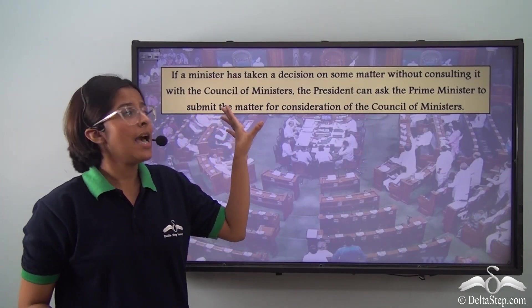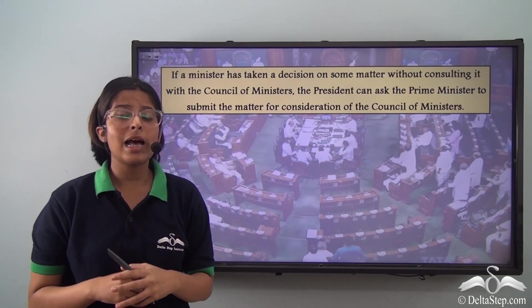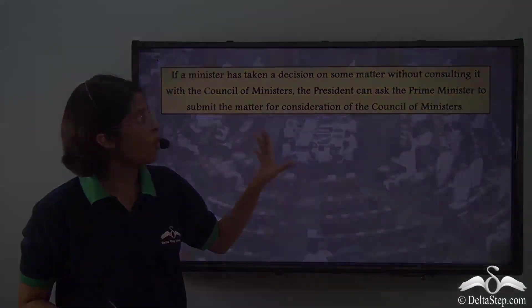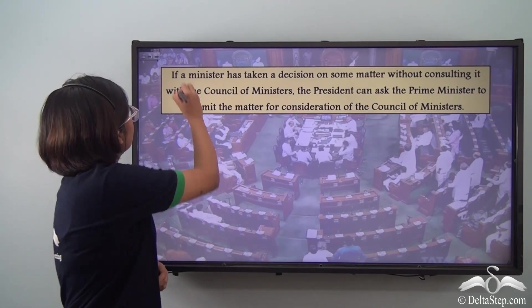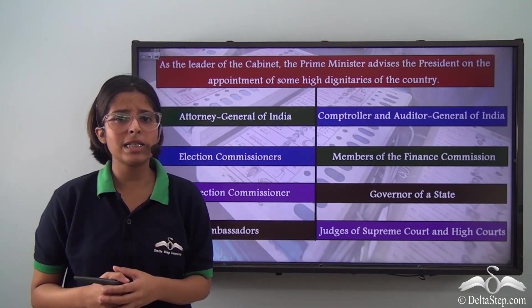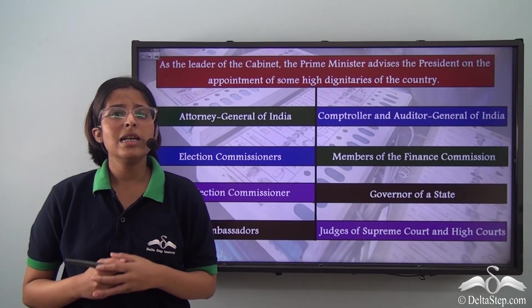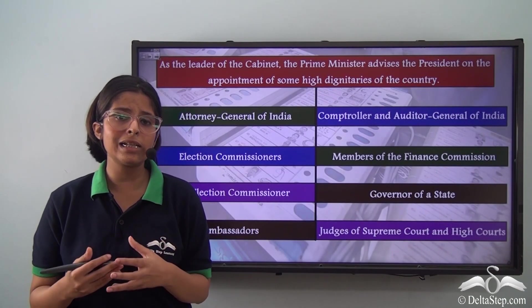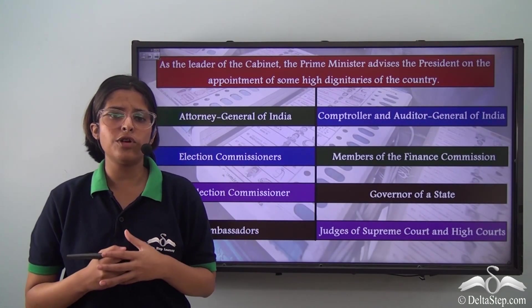If a Minister has taken a decision on some matter without consulting the Council of Ministers, the President can ask the Prime Minister to submit the matter for consideration of the Council of Ministers. We also know that the President appoints certain high dignitaries in the country, but again the President's power is formal or nominal, and the President is in reality advised by the Council of Ministers with the Prime Minister at its head. So the Prime Minister becomes the Chief Advisor of the President.